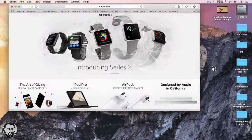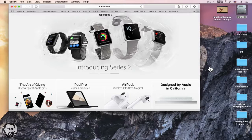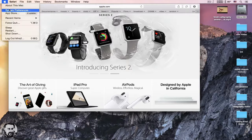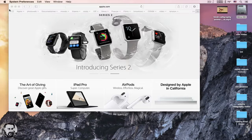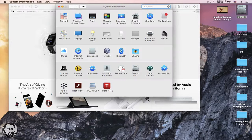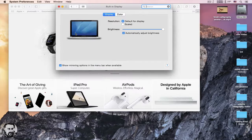Hi! To change your Mac screen to HD frame size, go to the Apple menu, System Preferences, click on Display, click on Scaled.